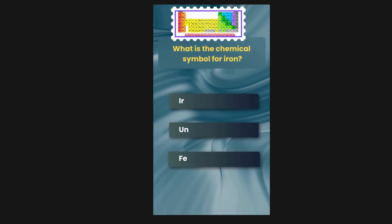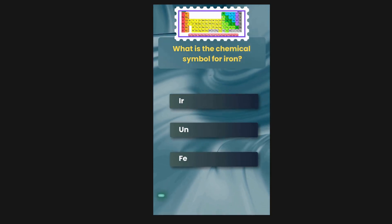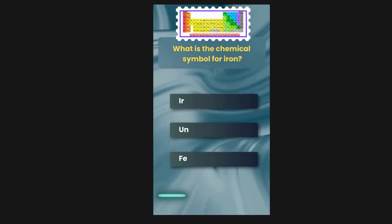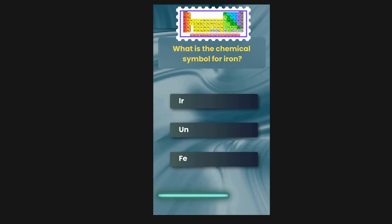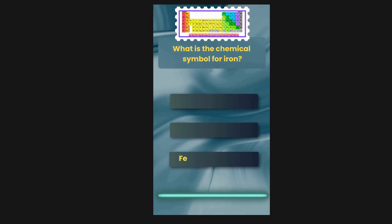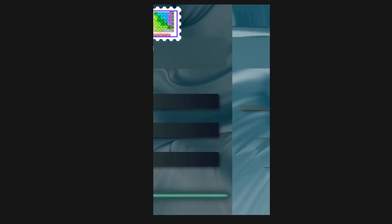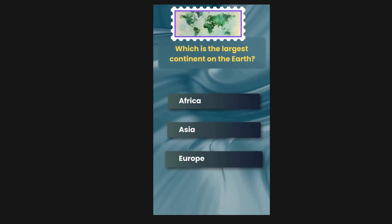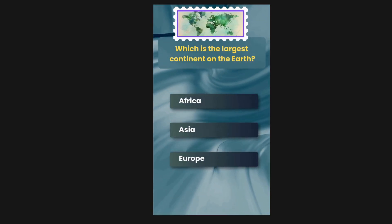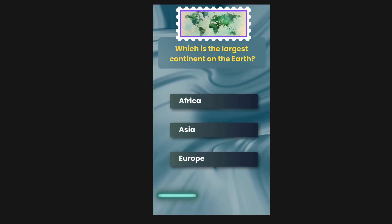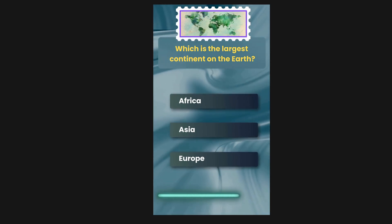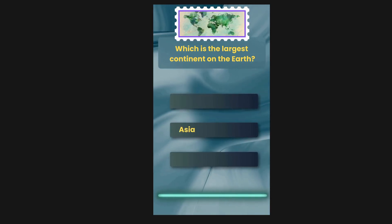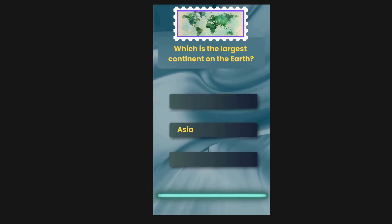What is the chemical symbol for iron? Options are I, R, U, N, F, E. The correct answer is F, E. Which is the largest continent on Earth? Options are Africa, Asia, Europe. The correct answer is Asia.